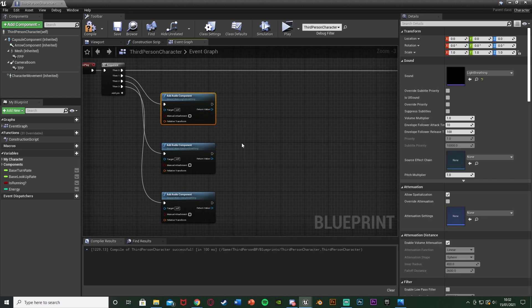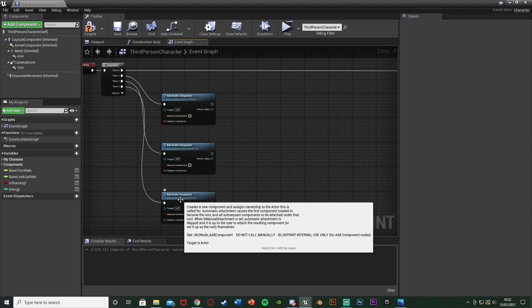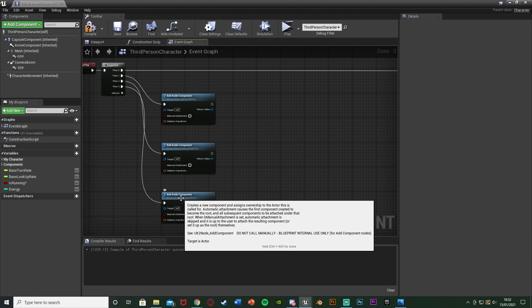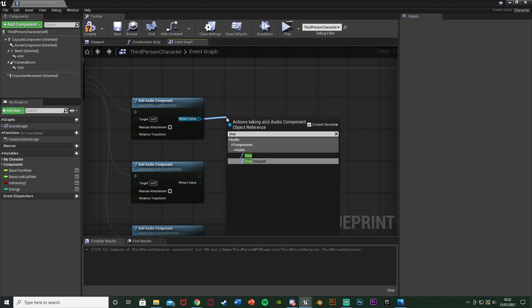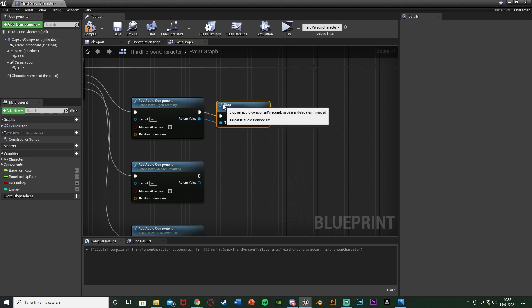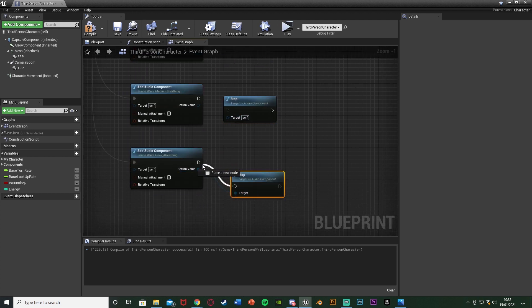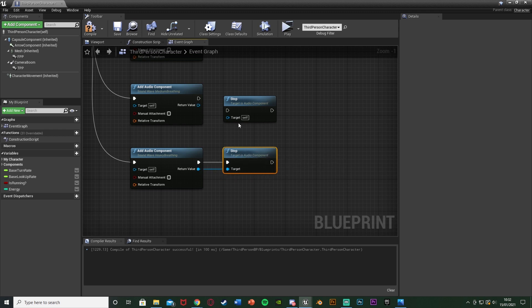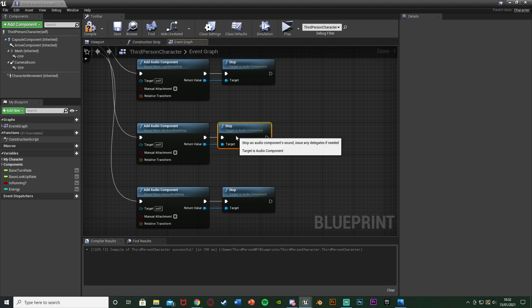Add Audio Component also starts playing the sound in the blueprint, which we don't want — we don't want the player to hear light, medium, and heavy breathing all at once when the game begins, especially when they're not even running. To fix that, come off the Return Value and just add a Stop node — that will stop the sound effect immediately before the player can hear it. Duplicate that for each of the three, plug in the Return Values and executions. Now we can access these audio components without the player hearing them.